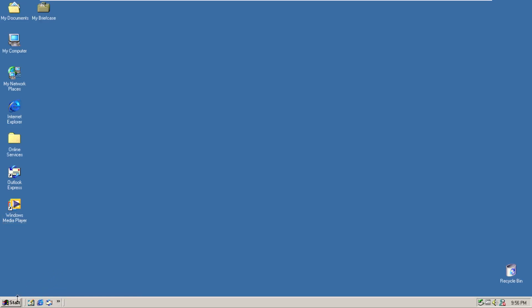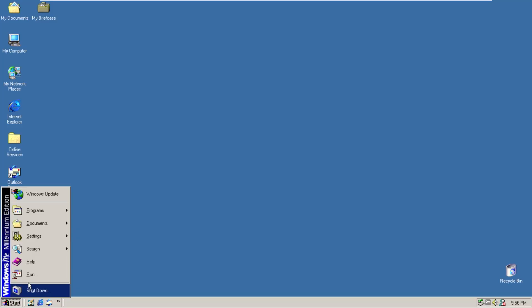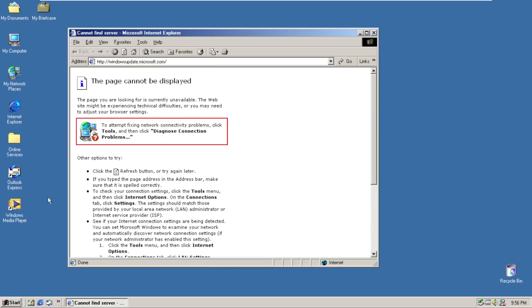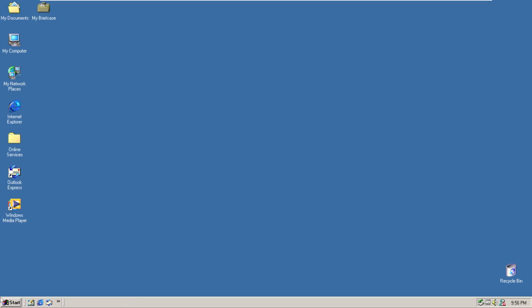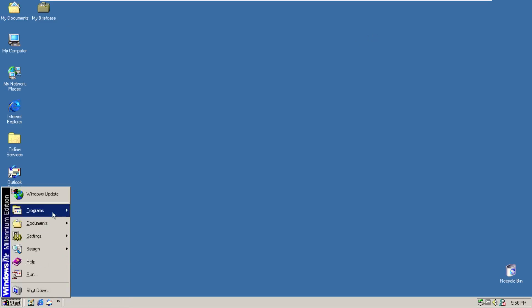Let's click on the start button here and now we have the Windows ME start menu. At the top we have Windows update which just opens the legitimate Windows update Microsoft web page that doesn't exist anymore.